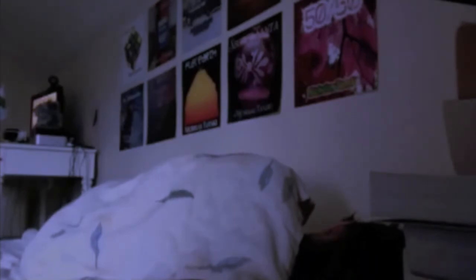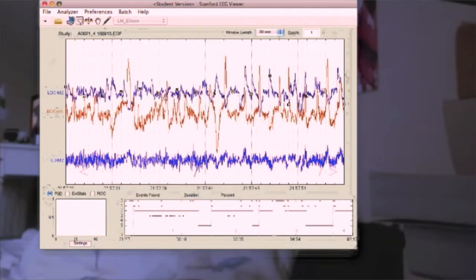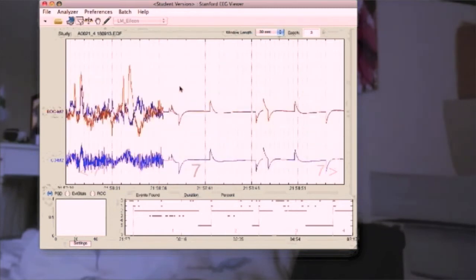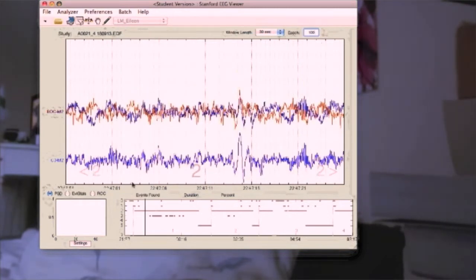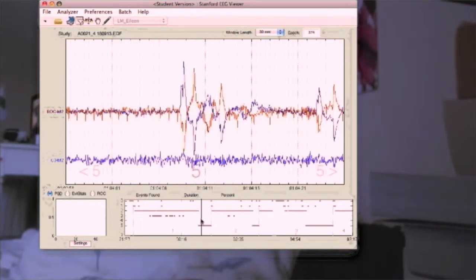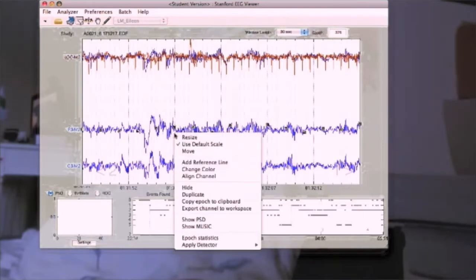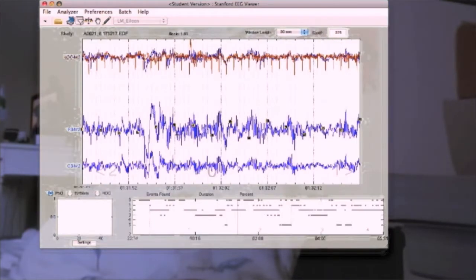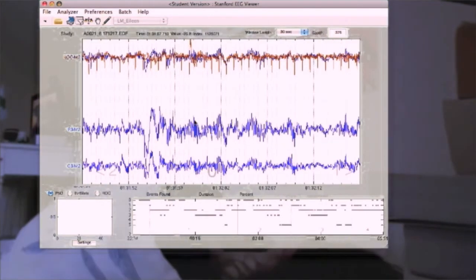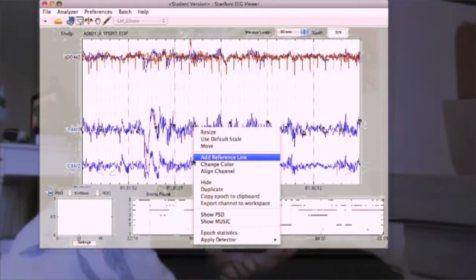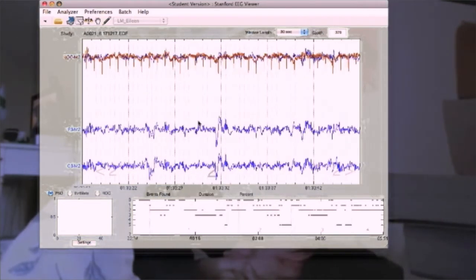The SEV provides a graphical user interface that lets users easily load signal data that has been recorded during nocturnal polysomnography studies. This sleep data can be moved, resized, and directly manipulated in a variety of ways to suit the user's visual preference.